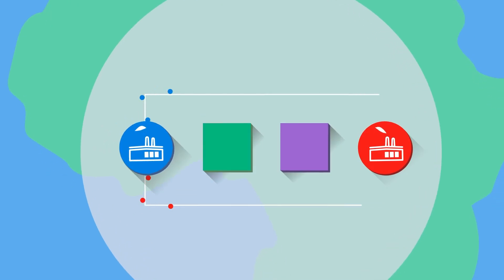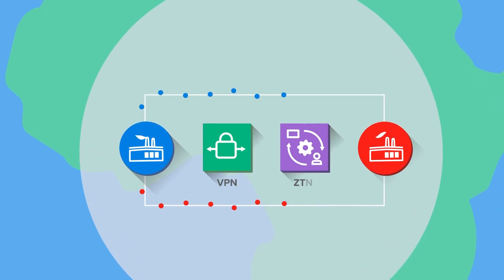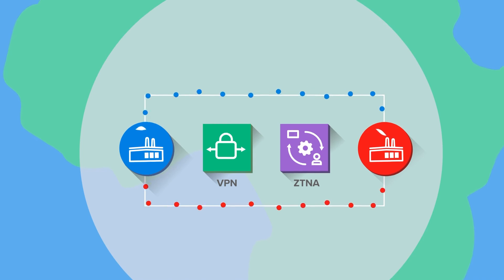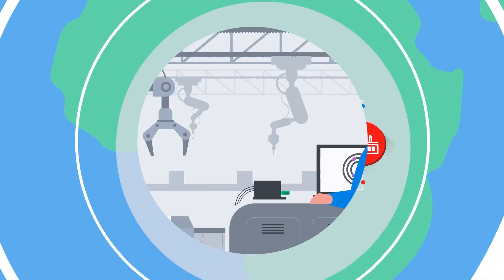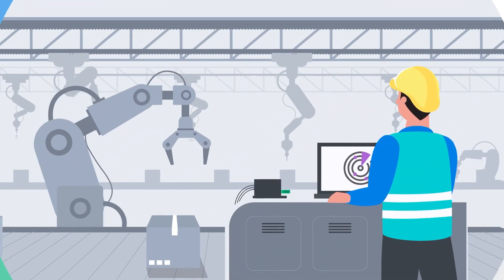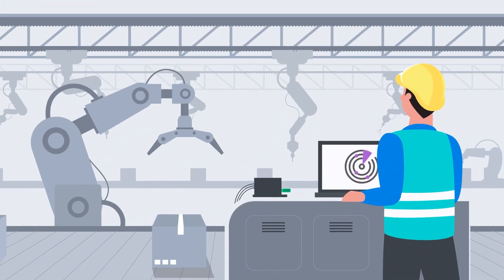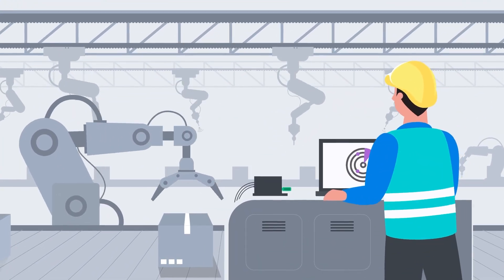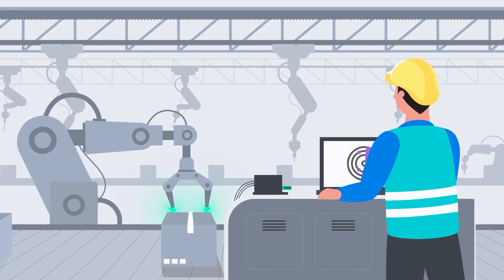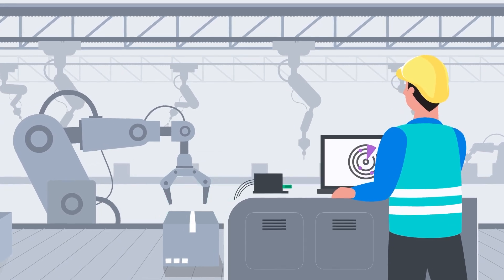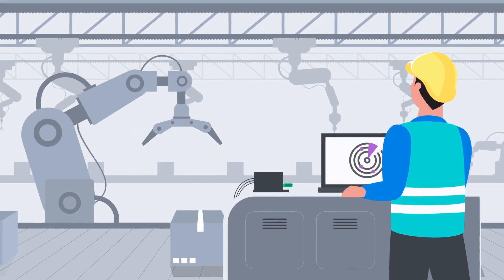Fortinet's Zero Trust products enable authorized remote users with expertise far away from distributed industrial assets to remotely connect, leveraging ZTNA, VPN, and multi-factor authentication.